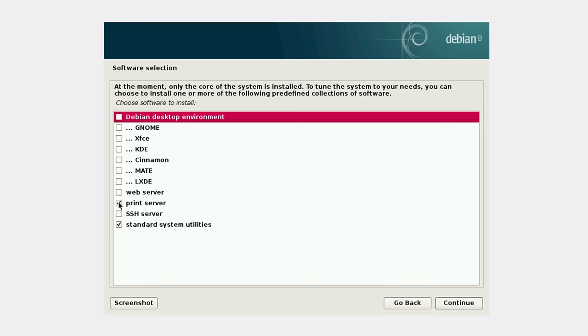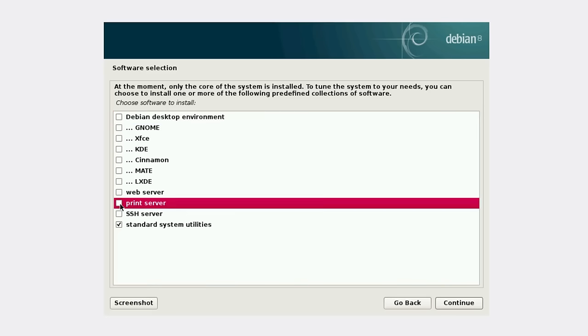We just want to install the standard system packages. You can also install print server if you need, but I'm not going to do it because I'm not printing on this machine.